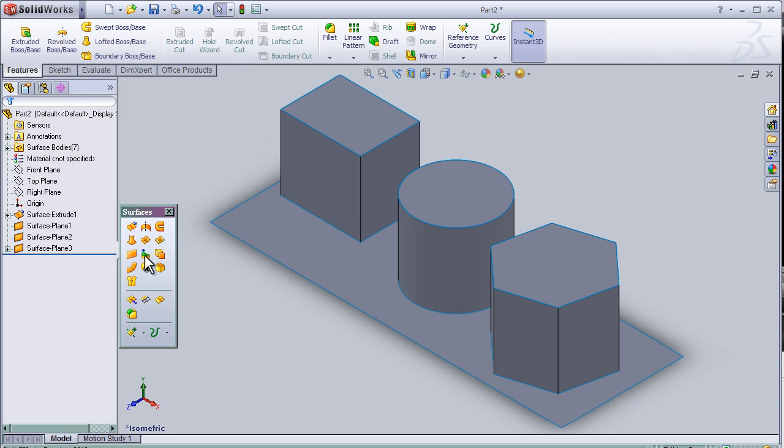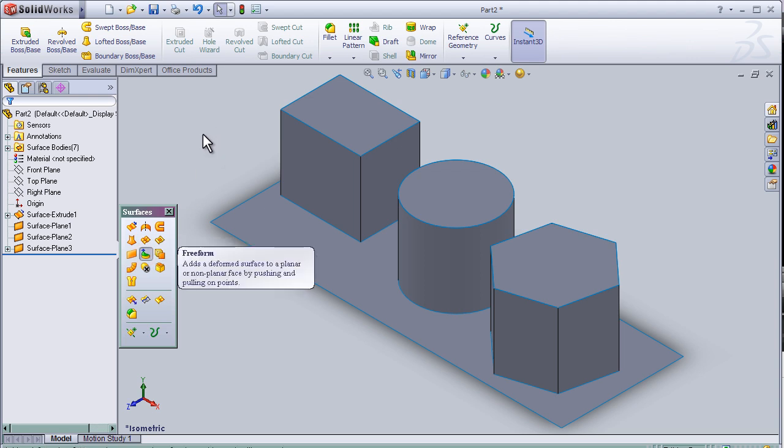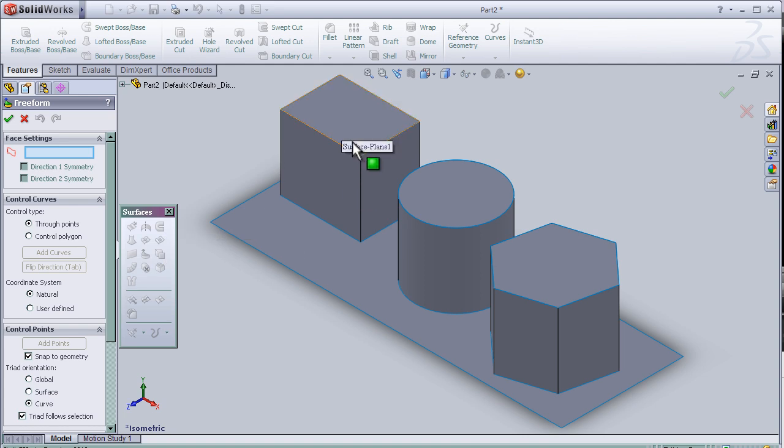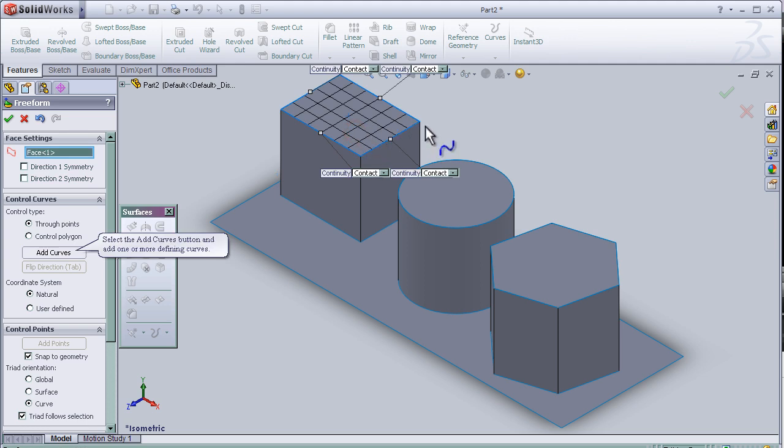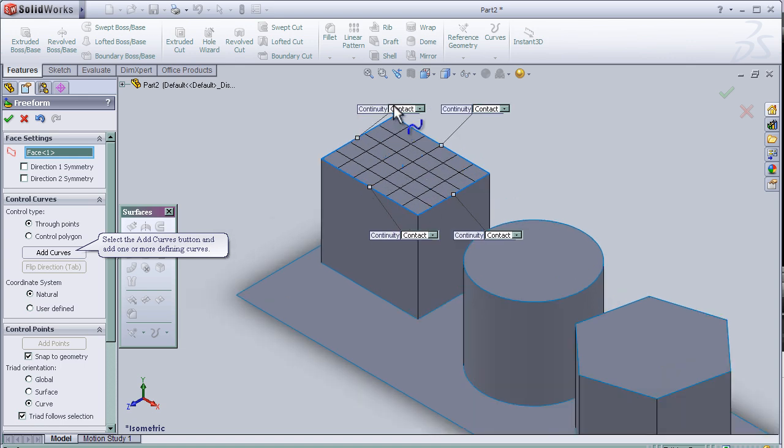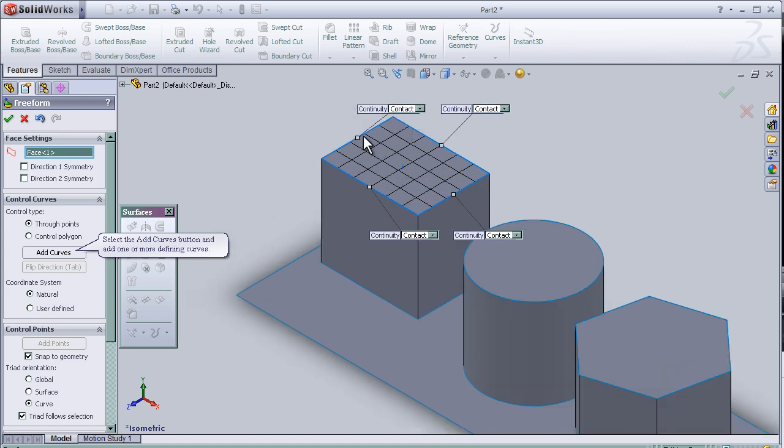So now let's activate the free form tool and choose the face that I'm going to change or make some deformation or curvature to. As we see here, we have some points already chosen on the surface.